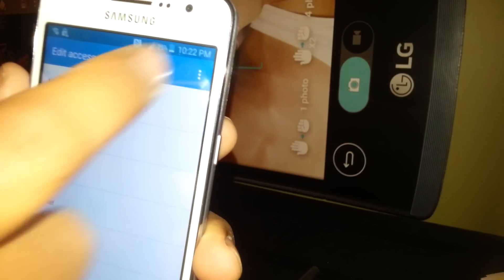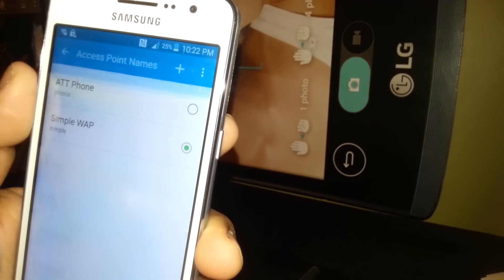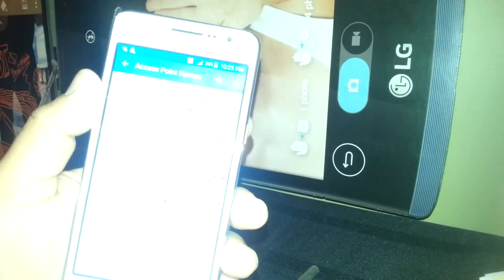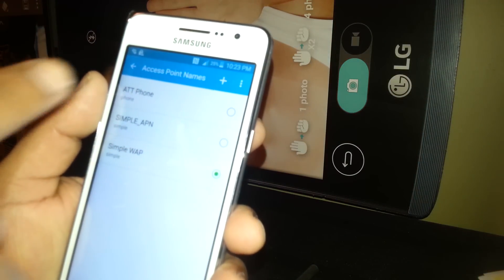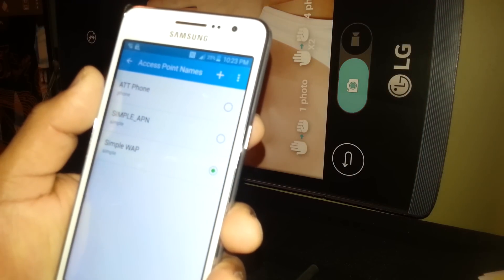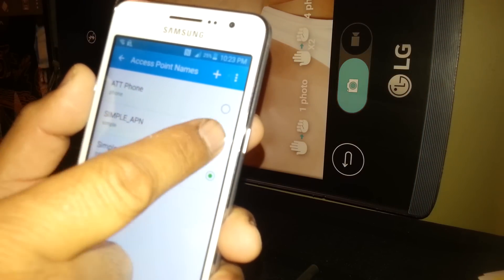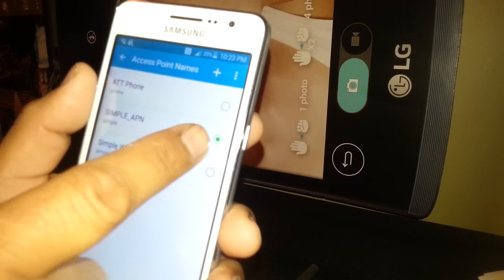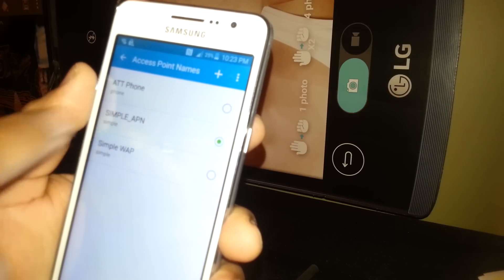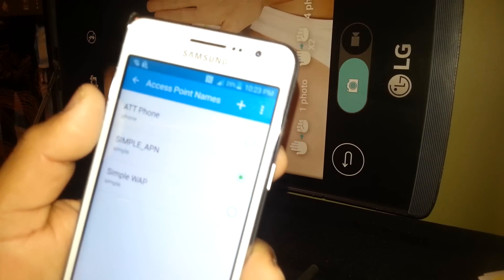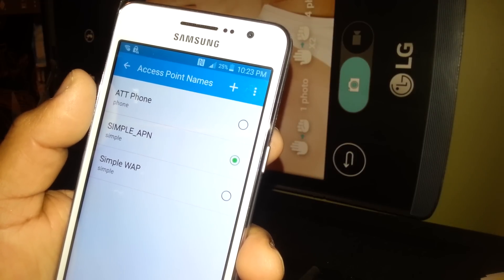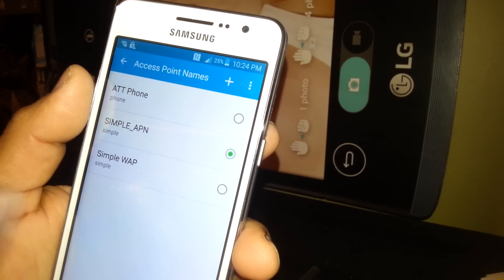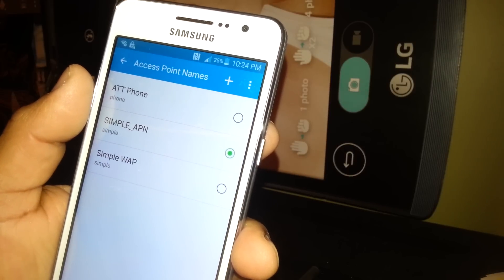When you see the Simple_APN, just touch it. This is very important to keep this on, so this is the main source of Internet on your APN or phone. If somehow it switches to Simple_web, return and check the Simple_APN.